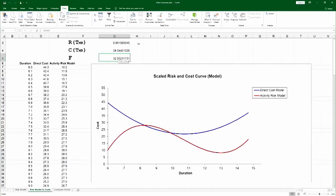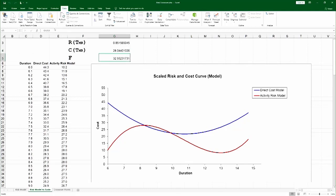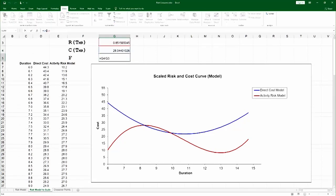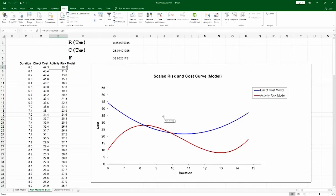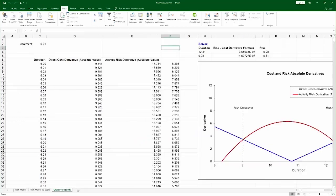If I have the risk formula and the cost formula, I could ask it what is the value of risk and what is the value of cost at those points in time. And the scaling factor is simply the ratio of those two. With that in place, I can plot direct cost and the activity risk cost on the same curve, and that's what it looks like. Now I can actually compare the direct cost to the risk curve fairly.